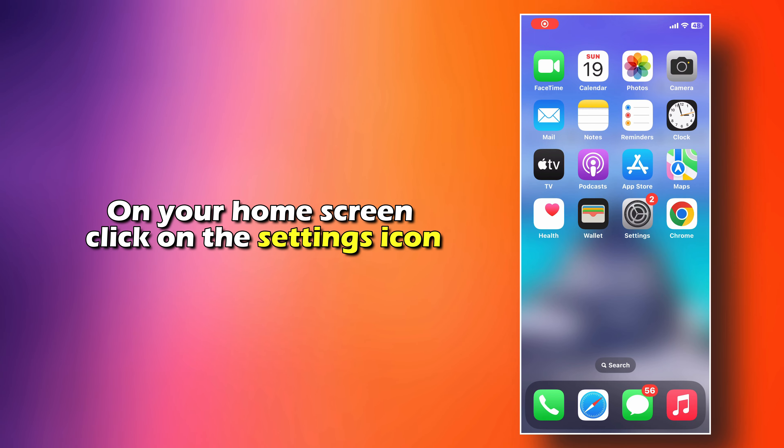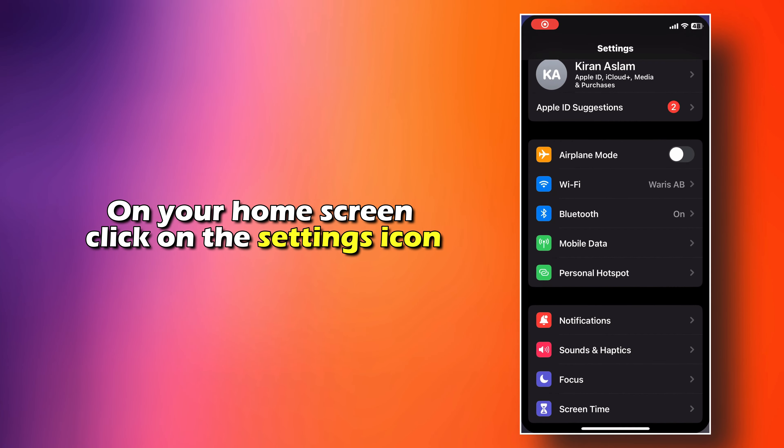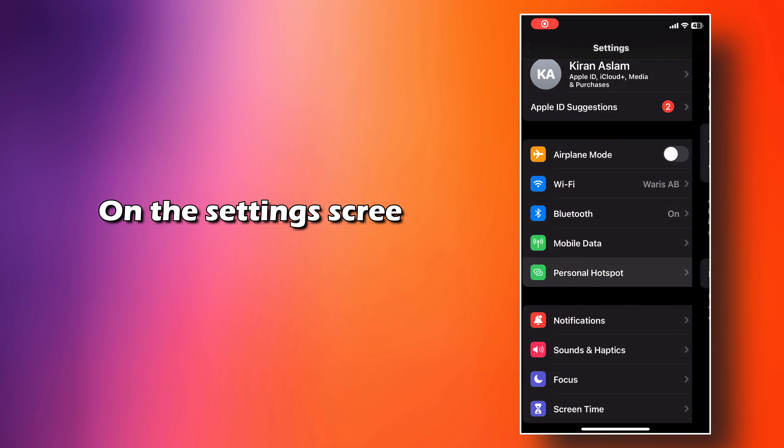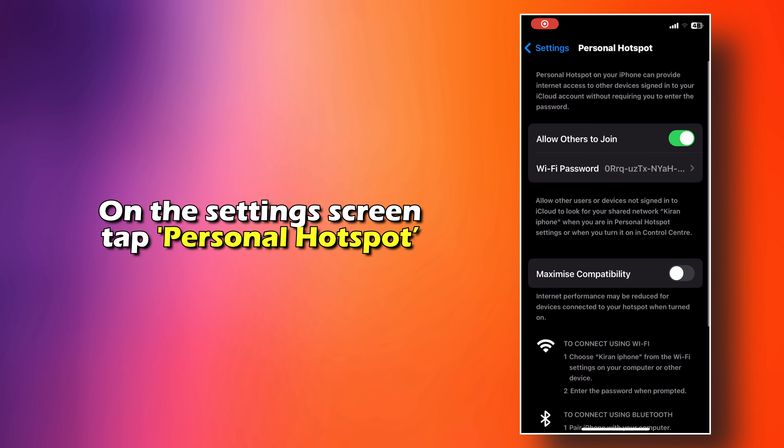On your home screen, click on the settings icon. On the settings screen, tap Personal Hotspot.